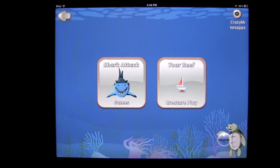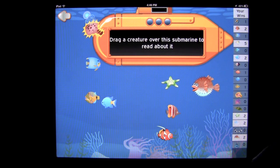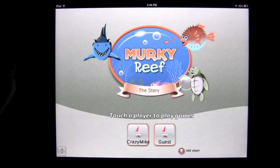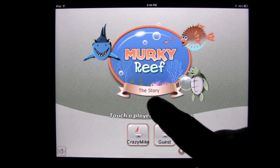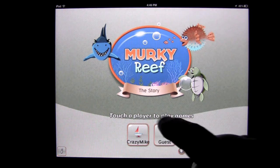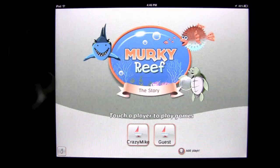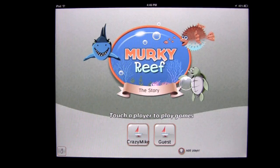Heading back to the main area — your reef is where all your sea creatures and fish are that you've won. Back on the main screen, if you want to hear the story about Murky Reef, just tap on 'Story.' You can find other information by tapping the bottom-left information tab. Until next time, this has been Crazy Mike from CrazyMike'sApps.com — see ya!